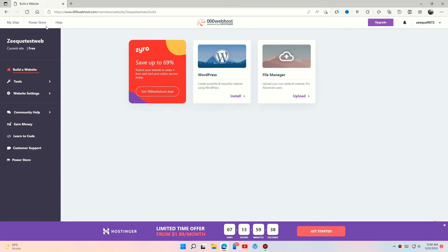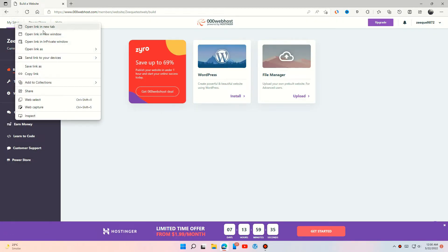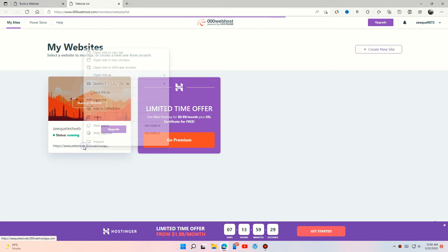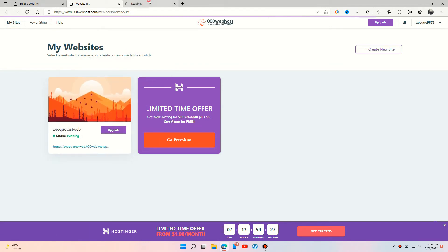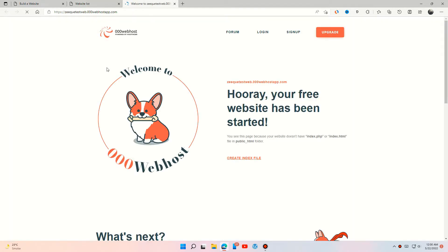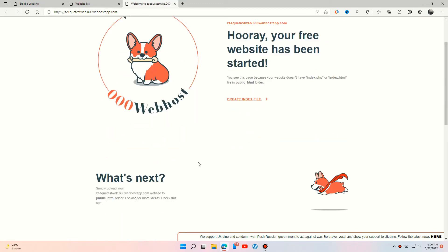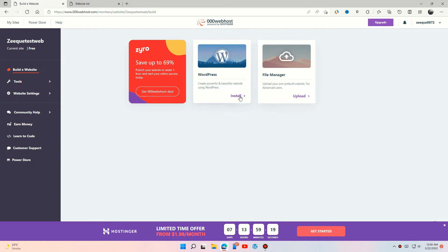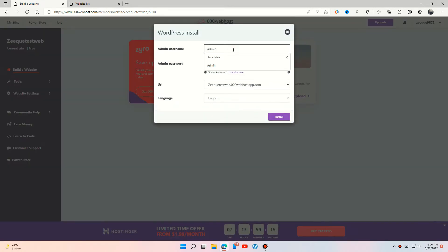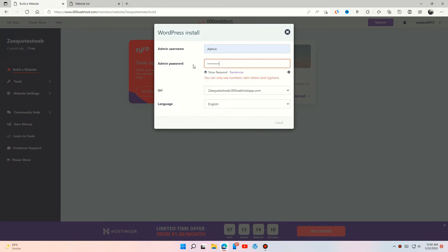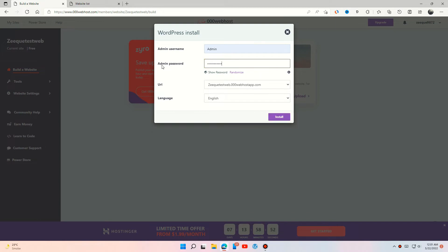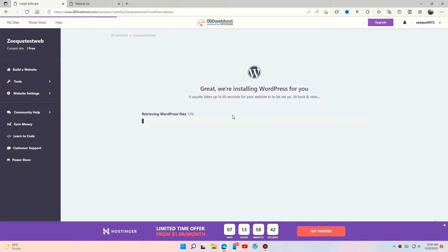Okay, our hosting and domain is set now. Next, install WordPress. Set WordPress username and password which we will use later. Select your domain and press install. It will take some time.